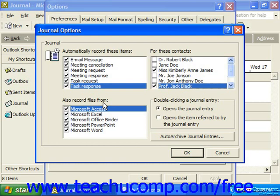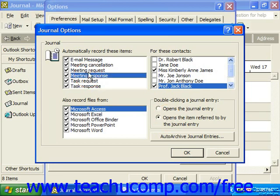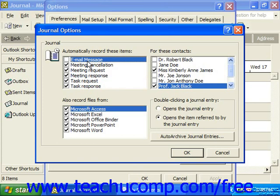Finally, select one of the two option buttons that decide what happens when you double-click on a journal entry. You can either have the double-click open the journal entry, or it can open the item referred to by the journal entry, like the actual request for meetings or the email message.